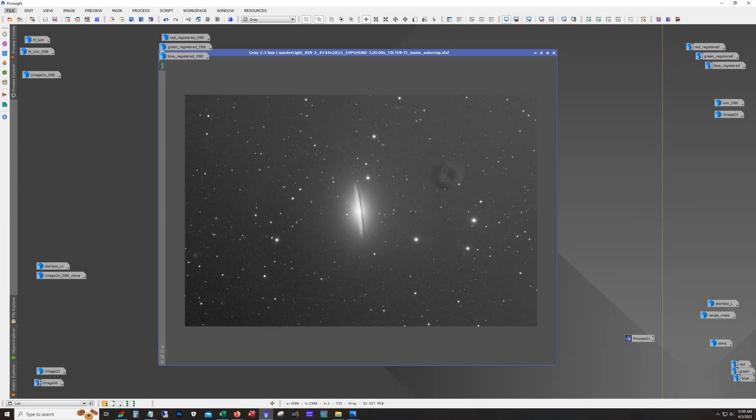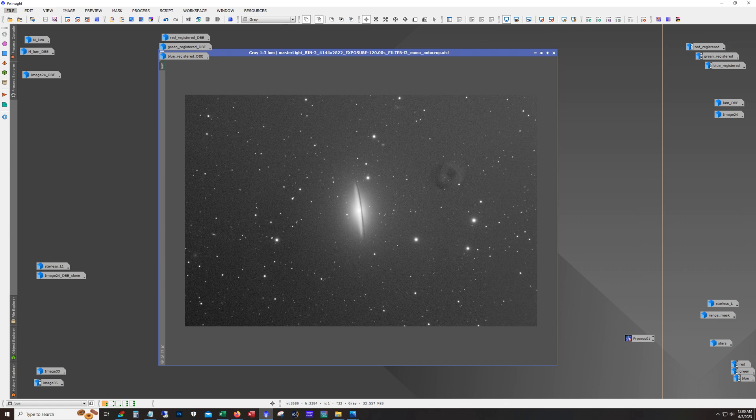Hello and welcome. This is James from the DSO Imager channel. Tonight I'm going to show the workflow on this shot of M104, the Sombrero Galaxy.